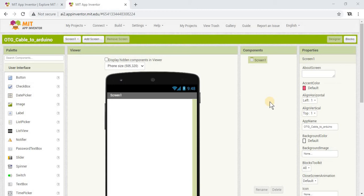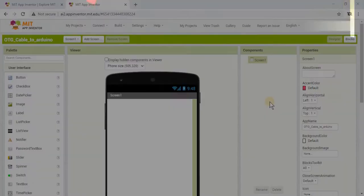Hey guys, welcome back to Tabletop Robotics. I'm Justin. Today I'm going to show you how to make an app in MIT App Inventor that lets you have your phone communicate with an Arduino using an OTG cable and serial communication. Okay, let's get started.